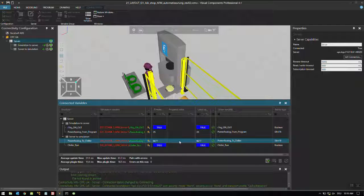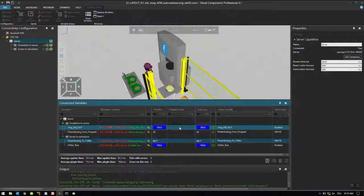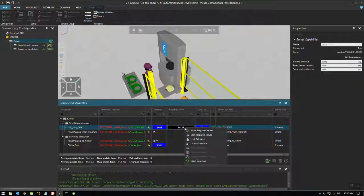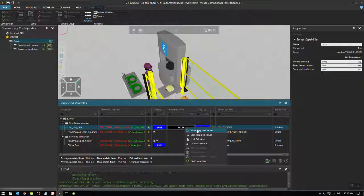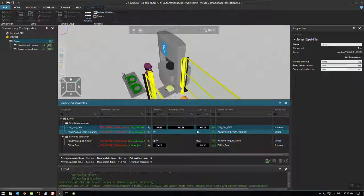Now if I turn this off, the chiller should turn off. Double click, it came false, right click, write prepared values, and now you can hear that my chiller is off.